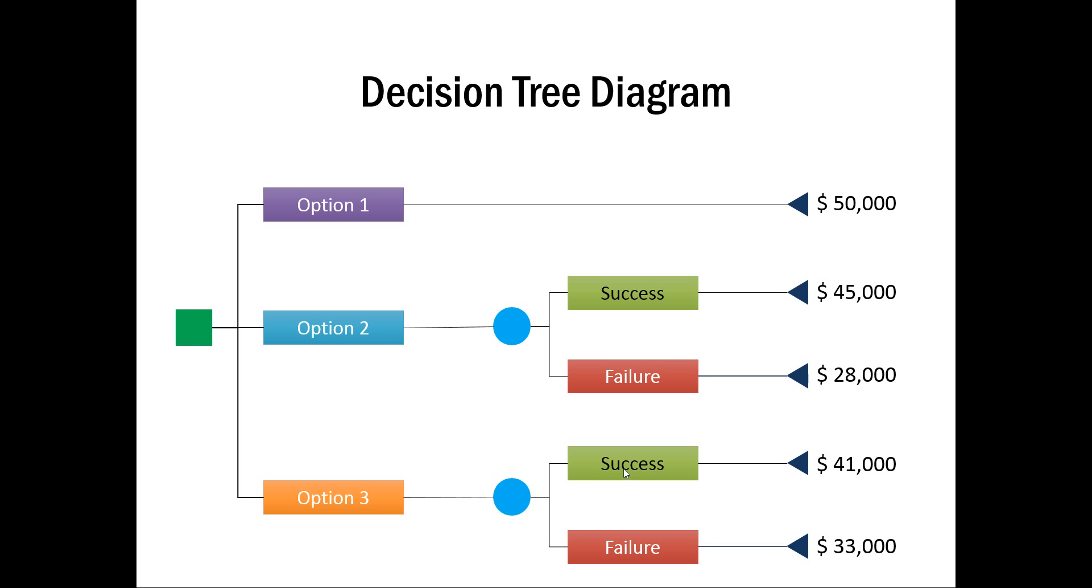Option 3 provides you with the same choice. One is Success. If you succeed in that project, succeed with the option, then you have $41,000 as the cost. If you fail, you have $33,000 as the cost. So, that is how a typical Decision Tree looks like.